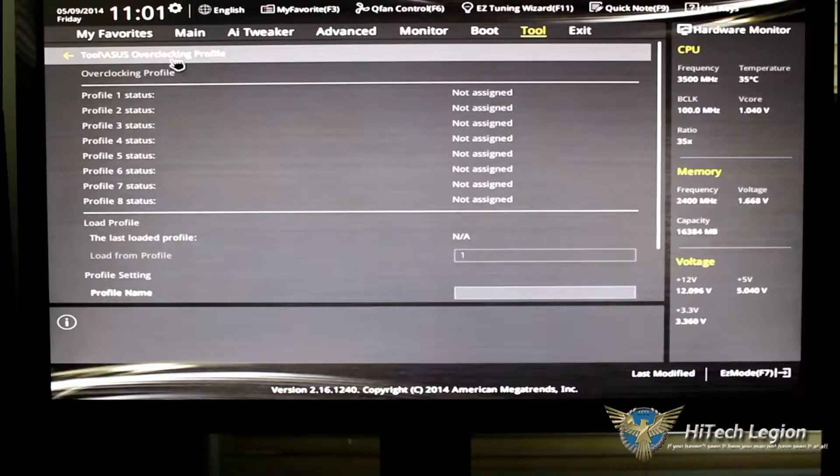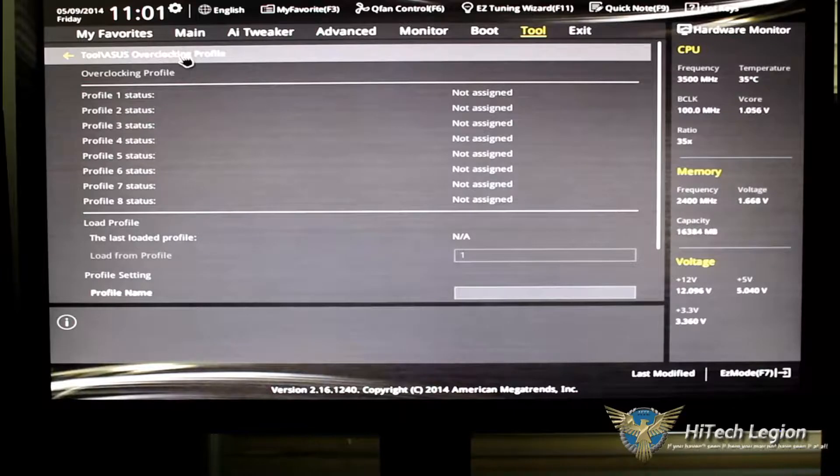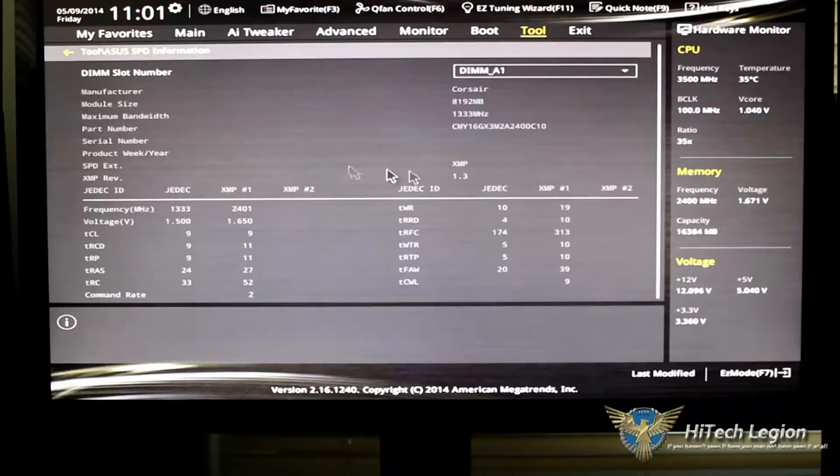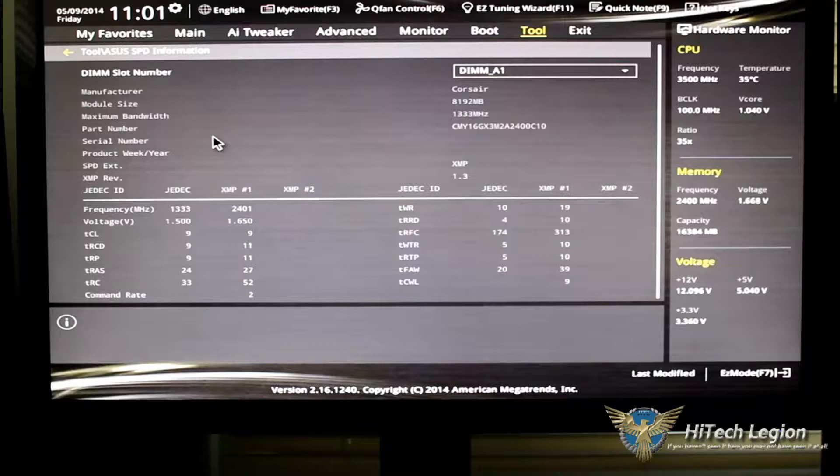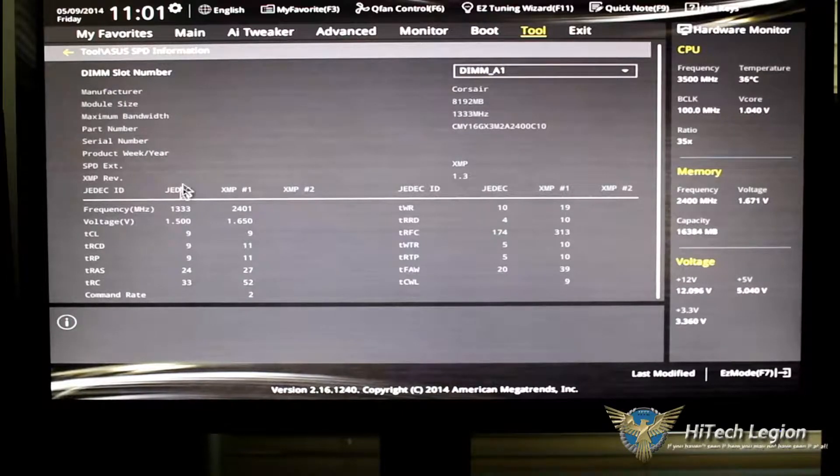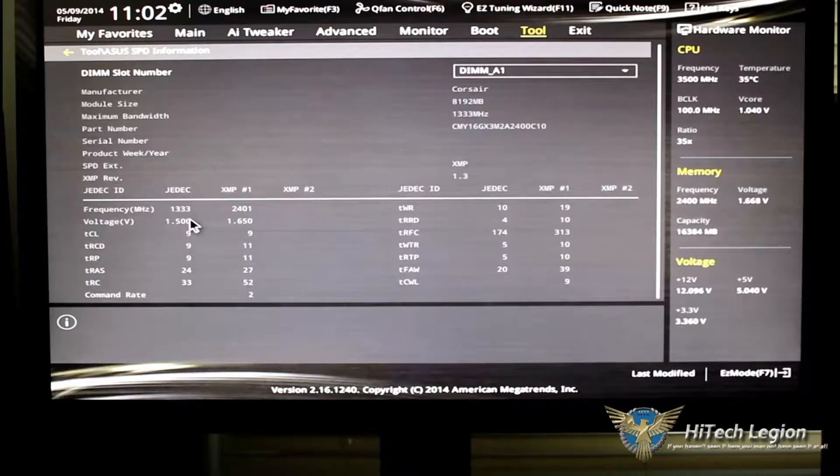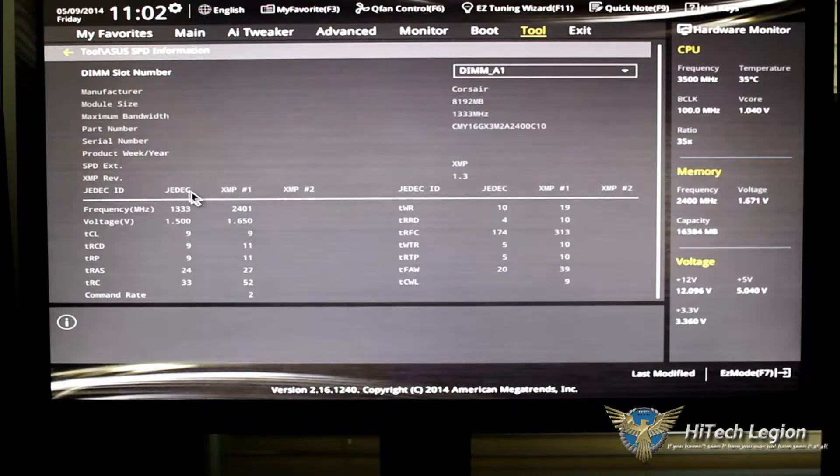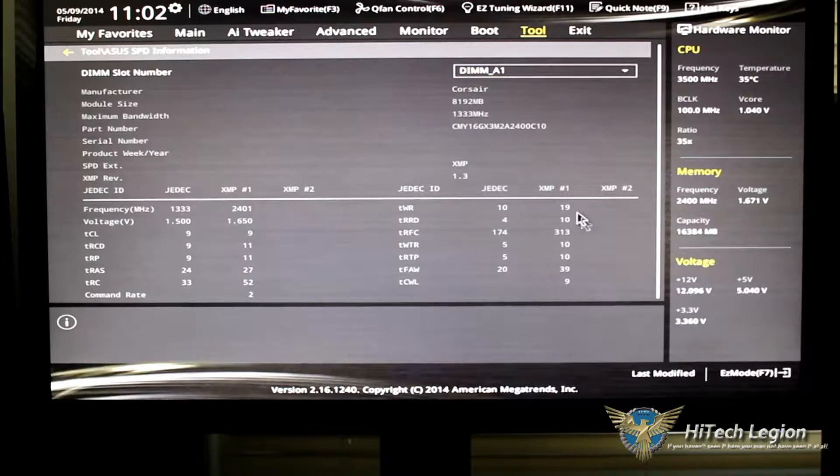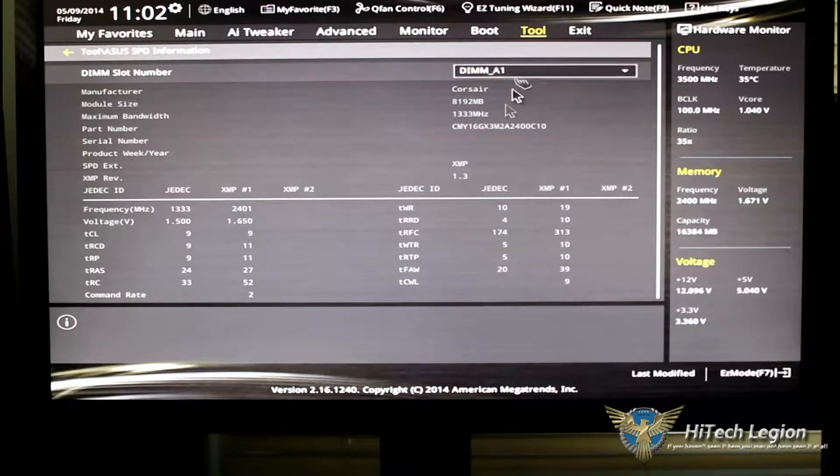Go back up, and finally, we'll take a look at the JEDEC, and the SPD information basically tells you what type of memory you have in there and what your JEDEC specs are. Of course, the memory that I have in, JEDEC is 1333, my XMP Profile is 2400. If we go further over, it'll show you your timing set to that.